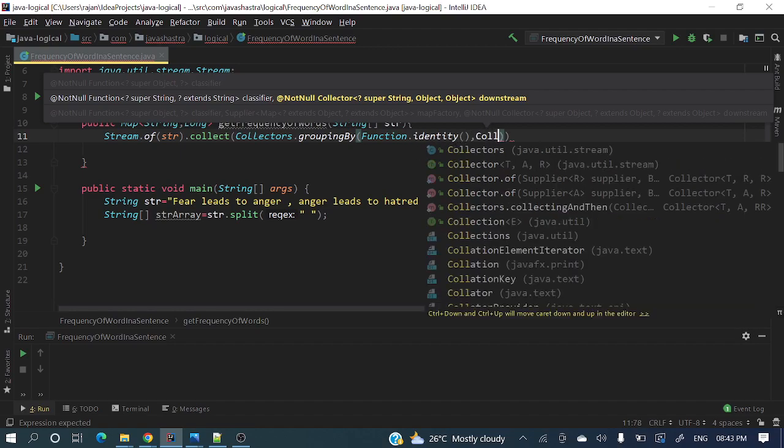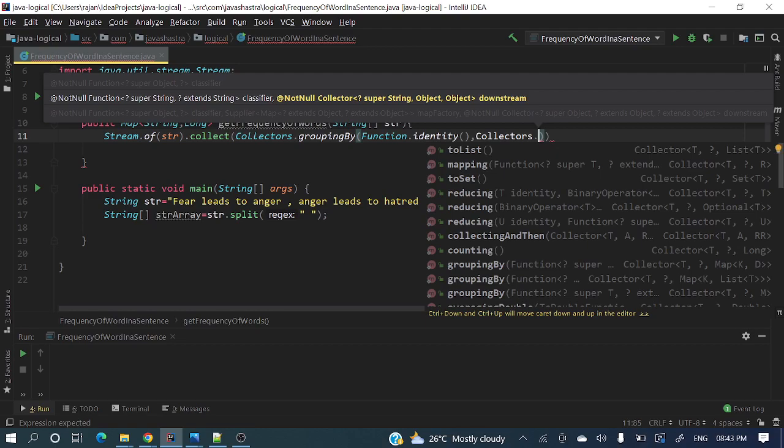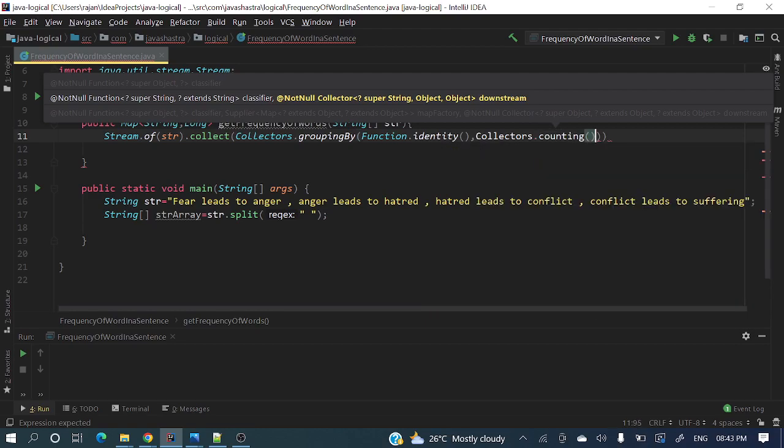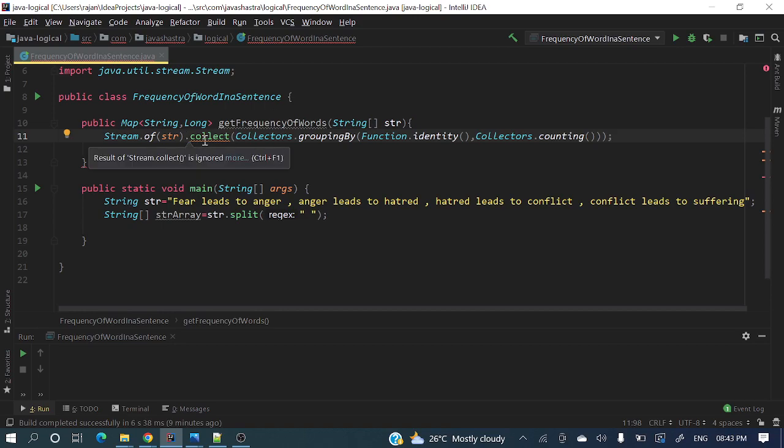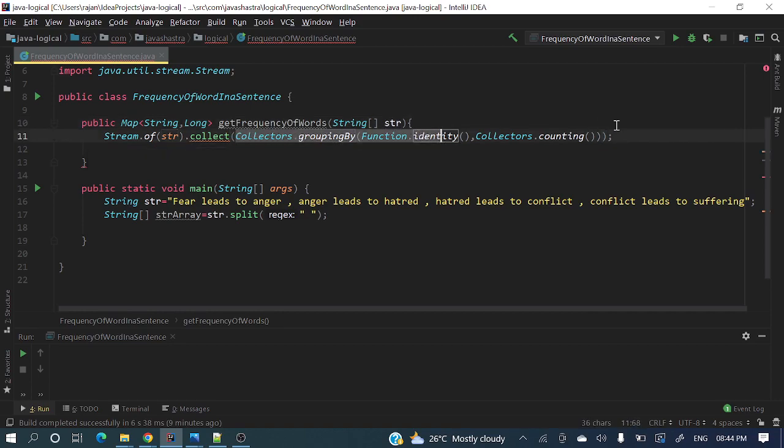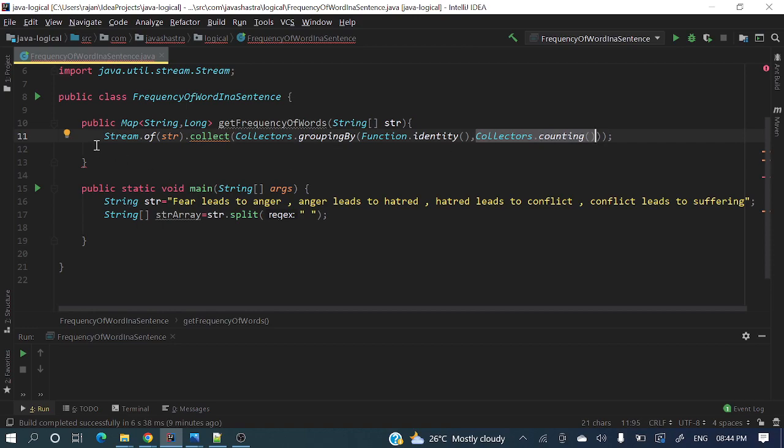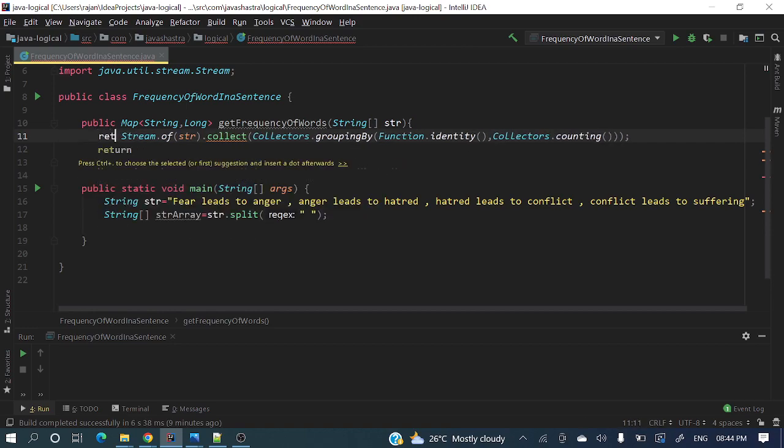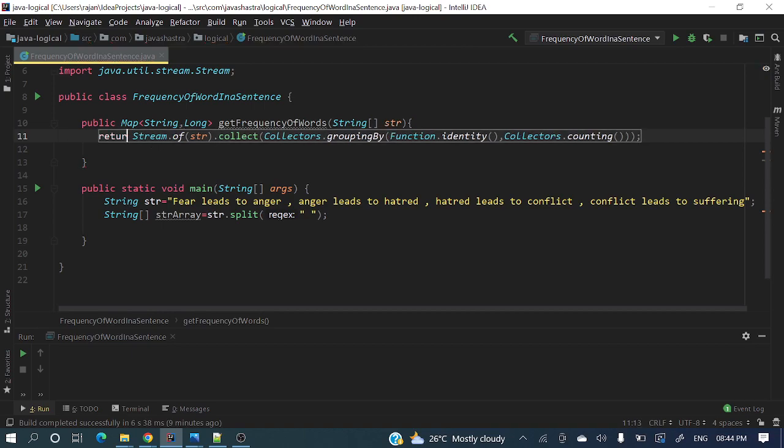And we are done. With a simple line of code we are achieving the entire thing. We have taken that array, created a stream, then we are collecting from here. We're doing that grouping by with each word and counting how many times it's repeating. Let me return that one from here. Now let's call this function.